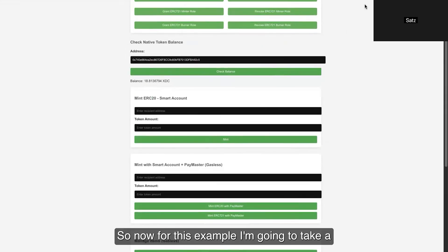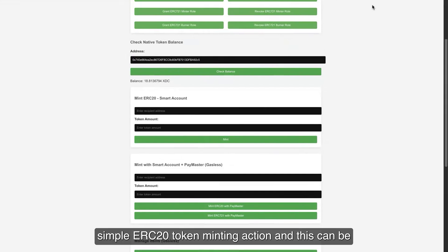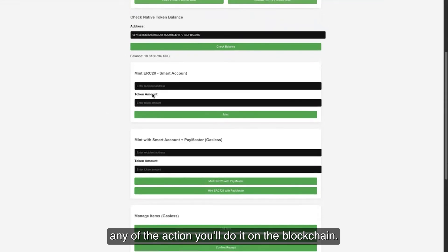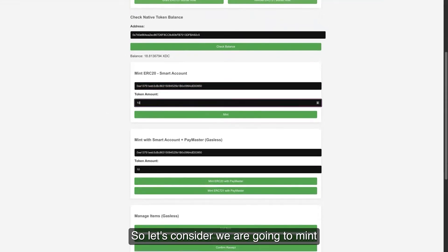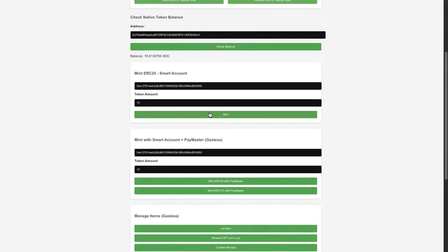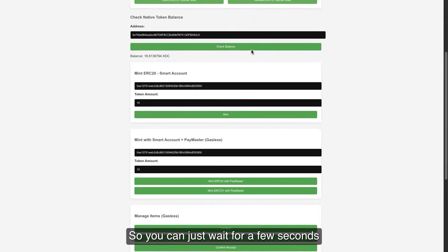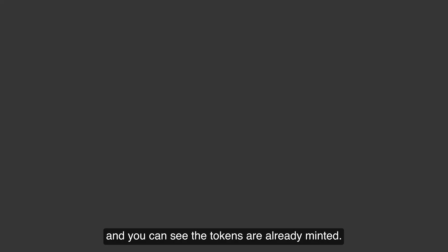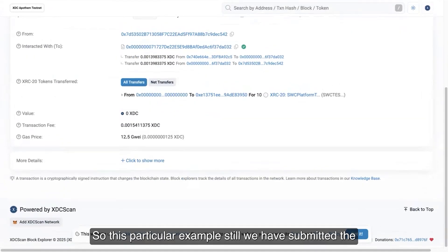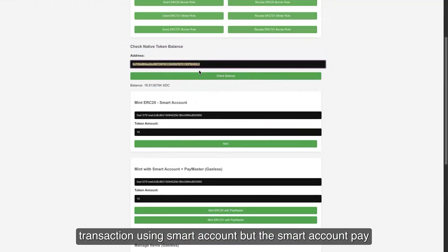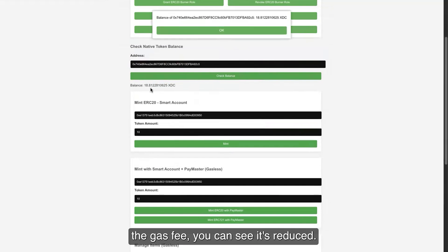This is the first smart account address, which is going to submit any transactions now. You can see the balance is 18.81. For this example, I'm going to take a simple ERC20 token minting action — this can be any action you do on the blockchain. We are going to mint 10 tokens with the help of the smart account. You can see things happening behind the scenes, but you don't get any MetaMask popup asking you to approve. You just wait a few seconds and the tokens are already minted.